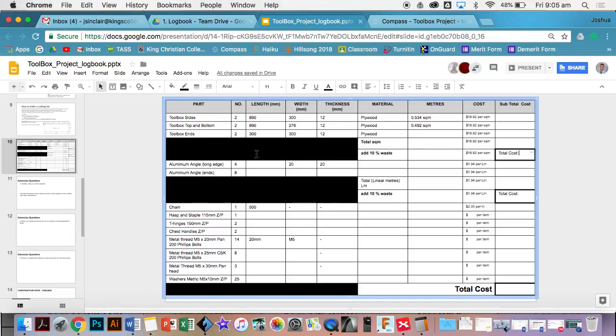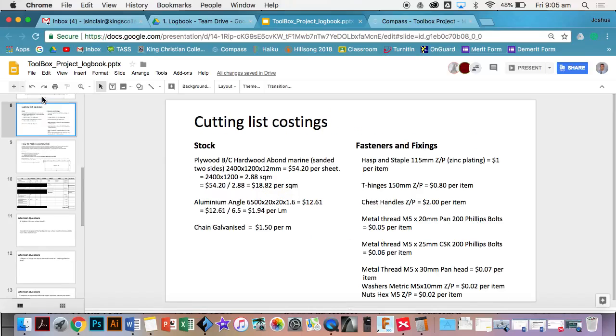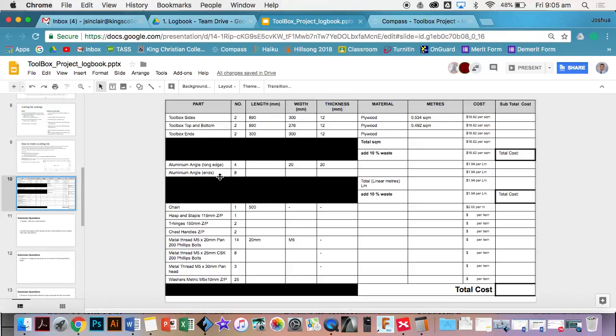All you need to do now is just go down and work out the aluminum angle. That's going to be linear meters, so you need to revert to your linear meters and then you can work out your total cost by adding the waste.